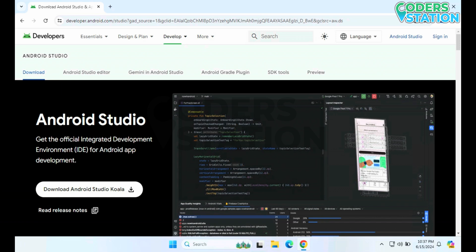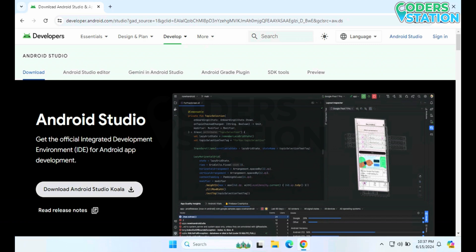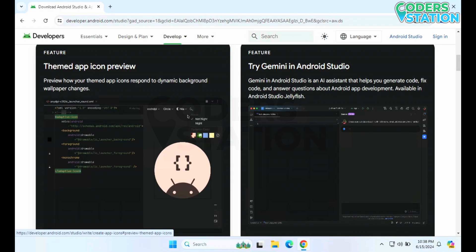On clicking that link, we will be displayed with this particular page. Over here, what we can see is that the stable version, that is Koala, is available for us. On clicking this particular button, we can download Android Studio Koala.